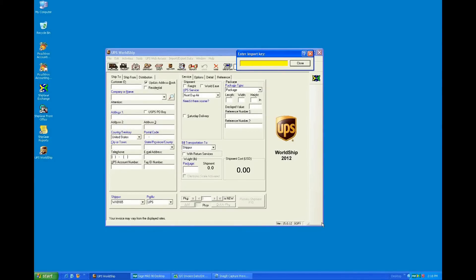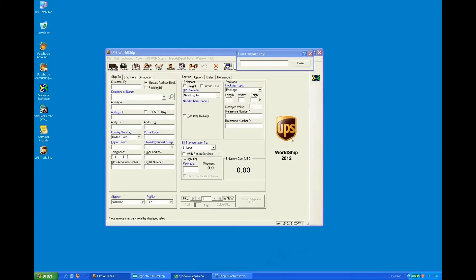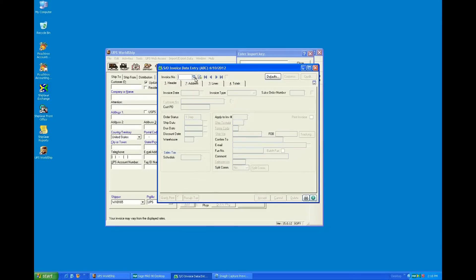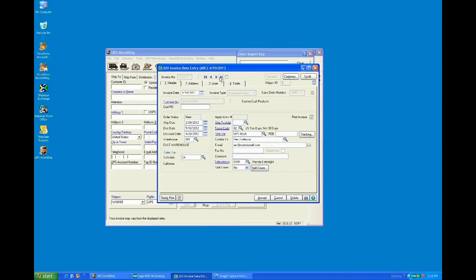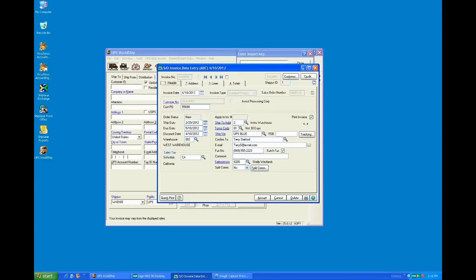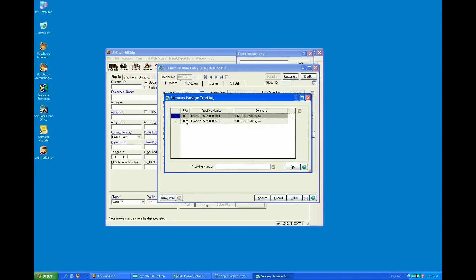And then Shipgear is going to write that information back into Mass. So if I go into the invoice that we just shipped against, you should be able to see that. So here it is, 100076. I click on this tracking button here. Here are the two packages that we just shipped. So it's showing you the tracking numbers and then UPS Next Day Air.